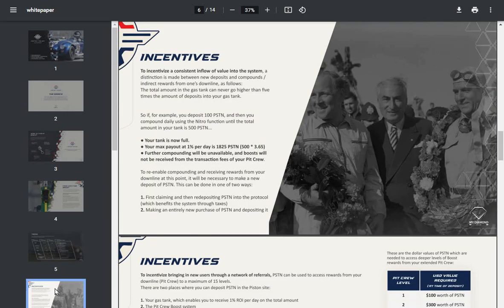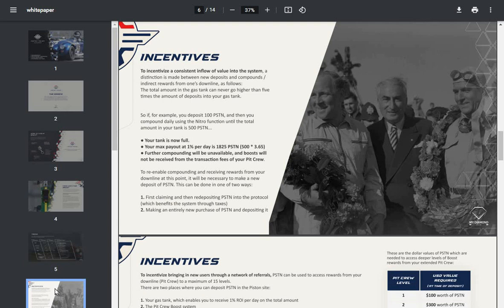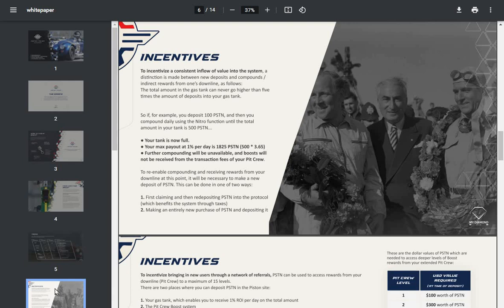Yes, definitely designed to keep most of the money in. To incentivize a consistent inflow of value into the system, a distinction is made between new deposits and compounds. The total amount in the gas tank can never go higher than five times the amount of deposits into your gas tank. For example, you deposit 100 Piston, then you compound daily using the nitro function until the amount in your tank is 500 Piston. Your tank is now full. Your max payout at 1% per day is 1,825 Piston.